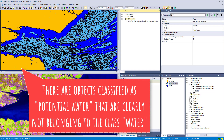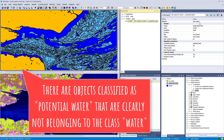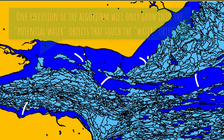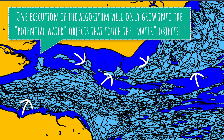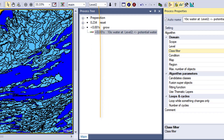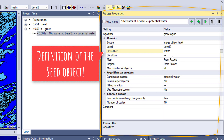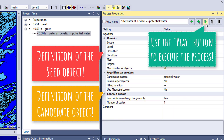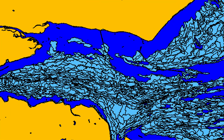In this case we are applying this seed-and-grow strategy to grow from our seed image objects — classified as water — into the potential water class. We want to grow into the candidate class, these bright blue objects classified as potential water, and from the class water which is our seed class. Let's have a look at the grow region algorithm. In the domain we define the seed objects — in our case, water on level 2 — and in the algorithm parameters we define the candidate class, in our case potential water.